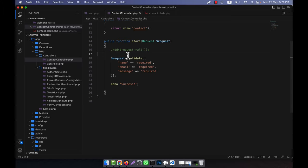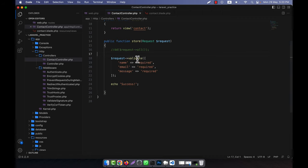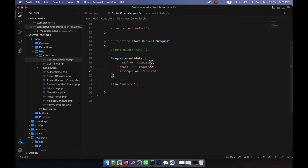Now I am going to show you some validations. You saw that in the case of name, email, and message we just used the required validation, but now I am going to add some more things here.